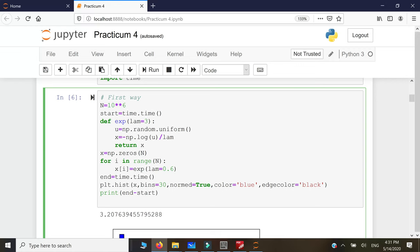If you don't specify it, lambda is 3 by default. Then we apply the algorithm: first we generate a uniform random number between zero and one using NumPy's built-in function — we don't need our homemade generator anymore. Then we take minus the logarithm of this number and divide by lambda. This is the inverse transformation method applied to the exponential distribution.